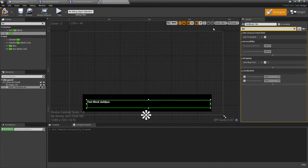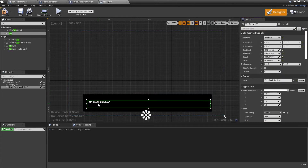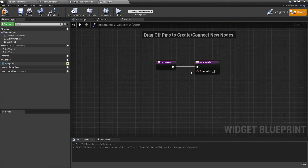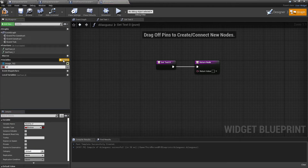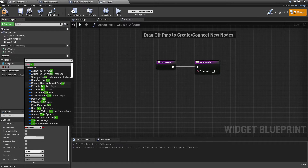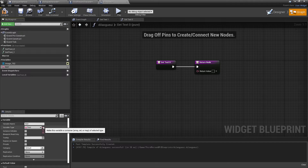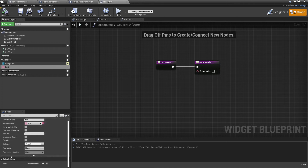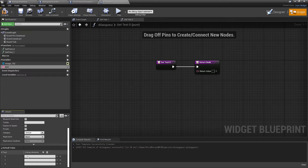Once we've done all this, select the text and go to Find. Head over to the variables tab and click Add New Variable — call this 'text', then go to Variable Type and look for Text. Change this to be an array, then click Compile. The reason we're making this an array is so it can store multiple elements — we're going to have multiple lines of text that our character can say. Make sure you've added at least one array element.